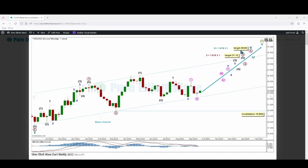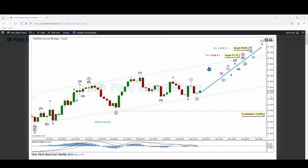Cycle wave three has a target calculated at 46.82, the 1.618 Fibonacci ratio of cycle wave one. Within that, primary wave three has a target calculated at 31.12, the 1.618 Fibonacci ratio of primary wave one. No corrective movement within cycle wave three can move below its start at 19.909. A base channel is drawn around the current primary movements, and the overlapping third waves at these degrees should have enough power to break through its upper edge, which would give confidence in this bullish wave count.